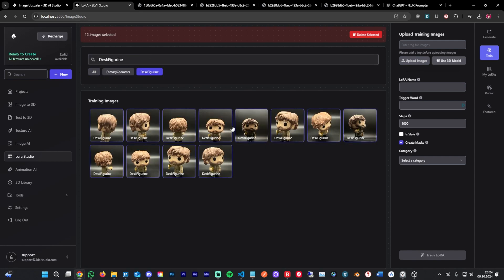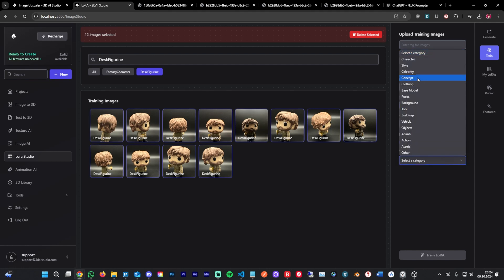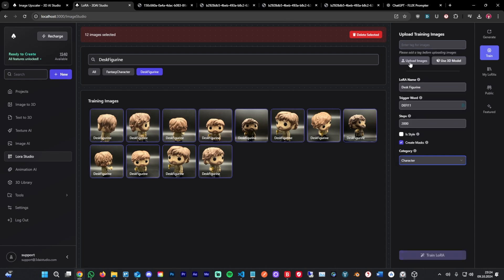You can select desk figurine here. I'm going to call it desk figurine, and as the trigger word I'm going to use desk figurine 1 1. I'm going to use 2000 steps again, and I'm going to select character as the category, and I'm going to hit train LoRa. This is going to take four to five minutes again. I'm going to skip to the part when it's done and I'll see you there.